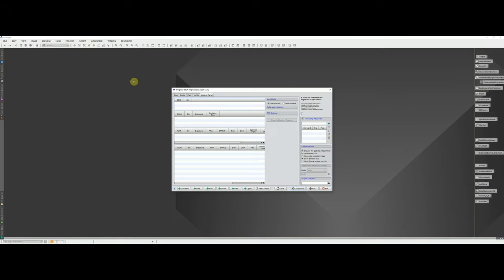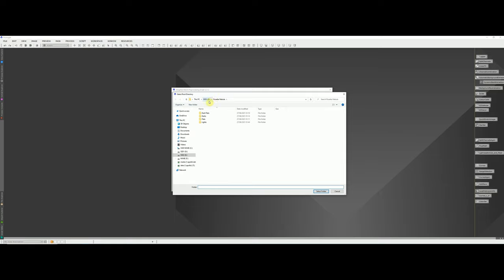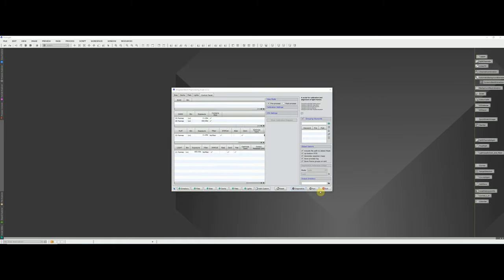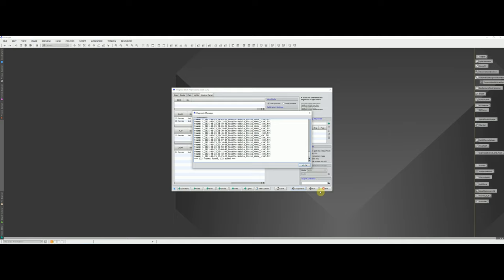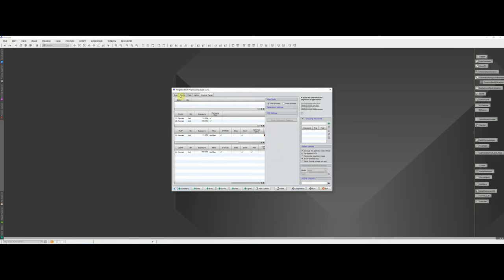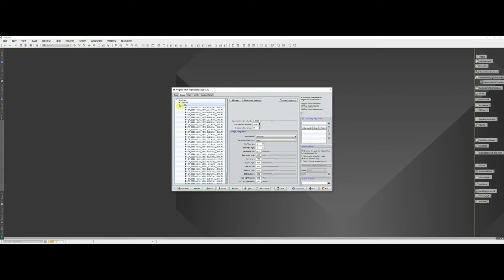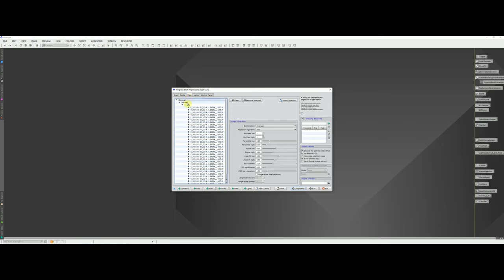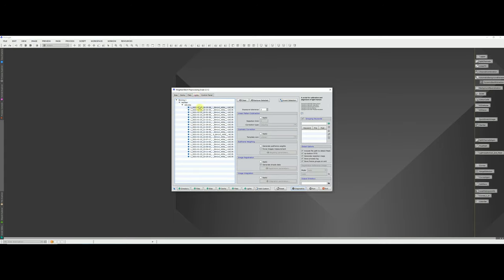There's a great new feature in the latest version of the Weighted Batch Pre-processing script which lets you specify a single folder containing all your lights, darks, flats and biases. Previously you'd have to load each of those individually. Click the Plus Directory button, choose the folder where you extracted the dataset, and press Select Folder — it will load every image contained in those subfolders. It reads the FITS header to determine whether each file is a dark, flat or light. Under the Dark section you'll see two sets of darks including the dark flats, and under Flats and Lights you'll see those respective images.